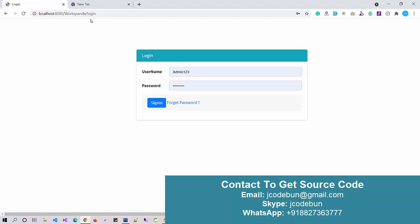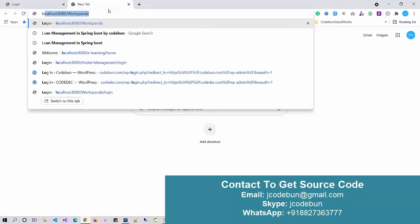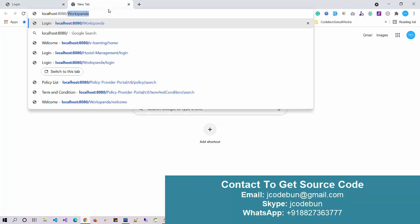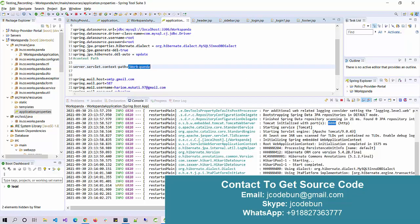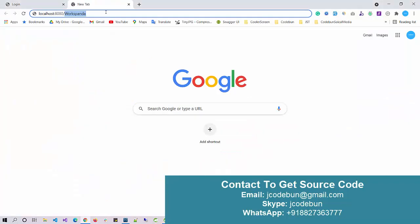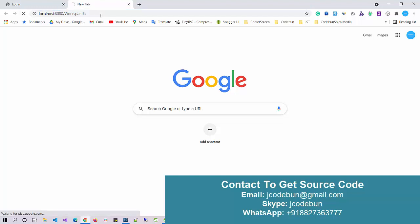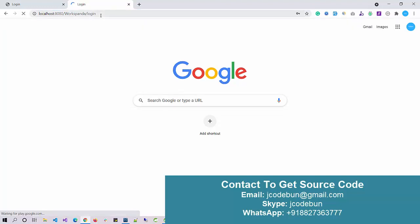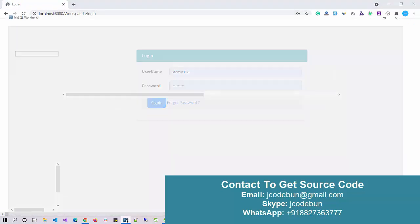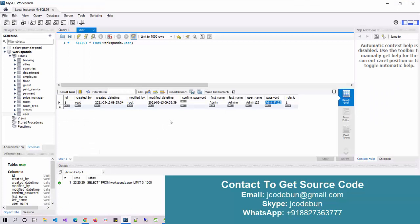Go to your browser and enter localhost with the port number on which your application is running, then add the sub-URL from the application properties. I paste it after localhost and you can see the application is running with a login form. There is only one user in the application, which is admin.